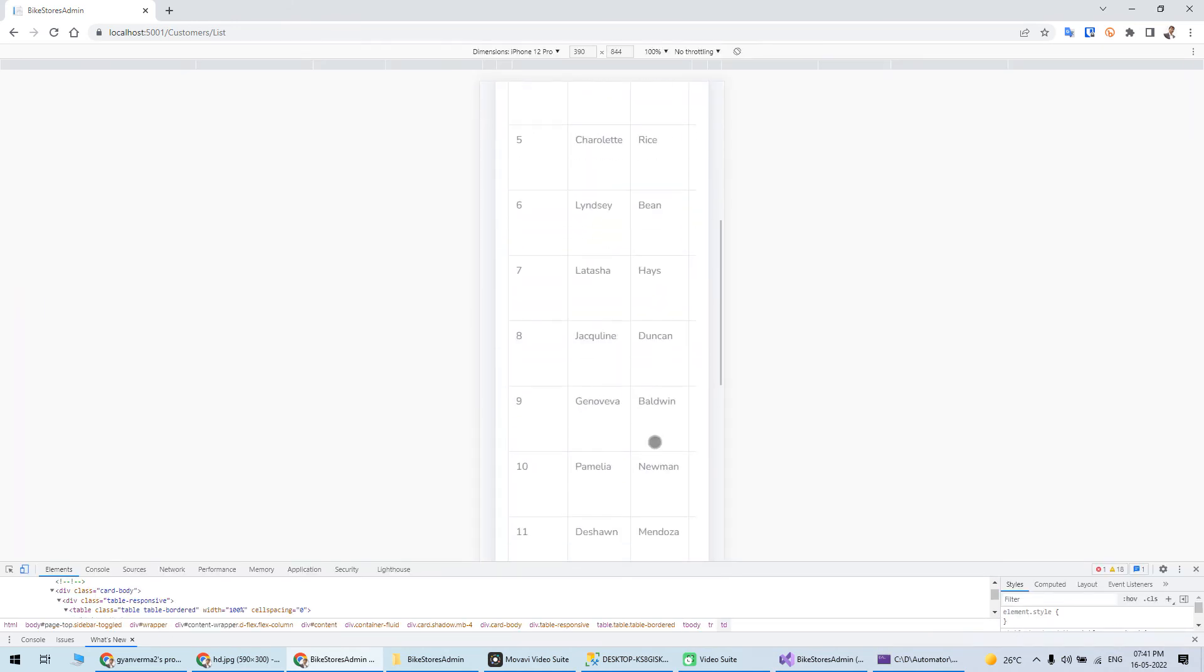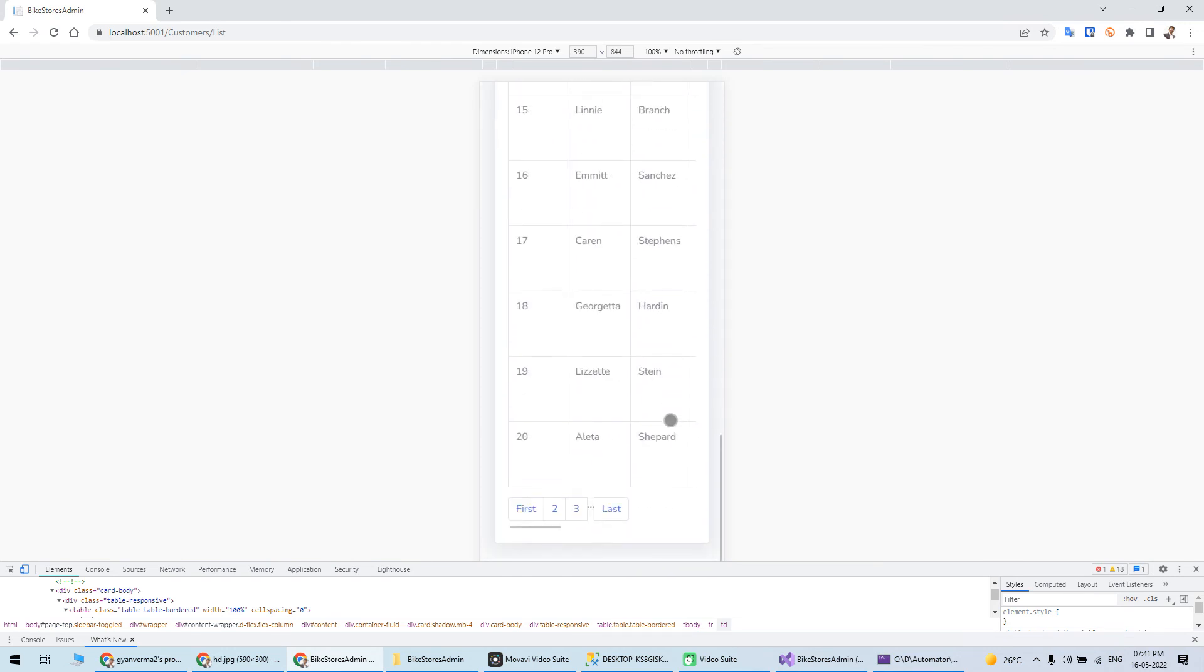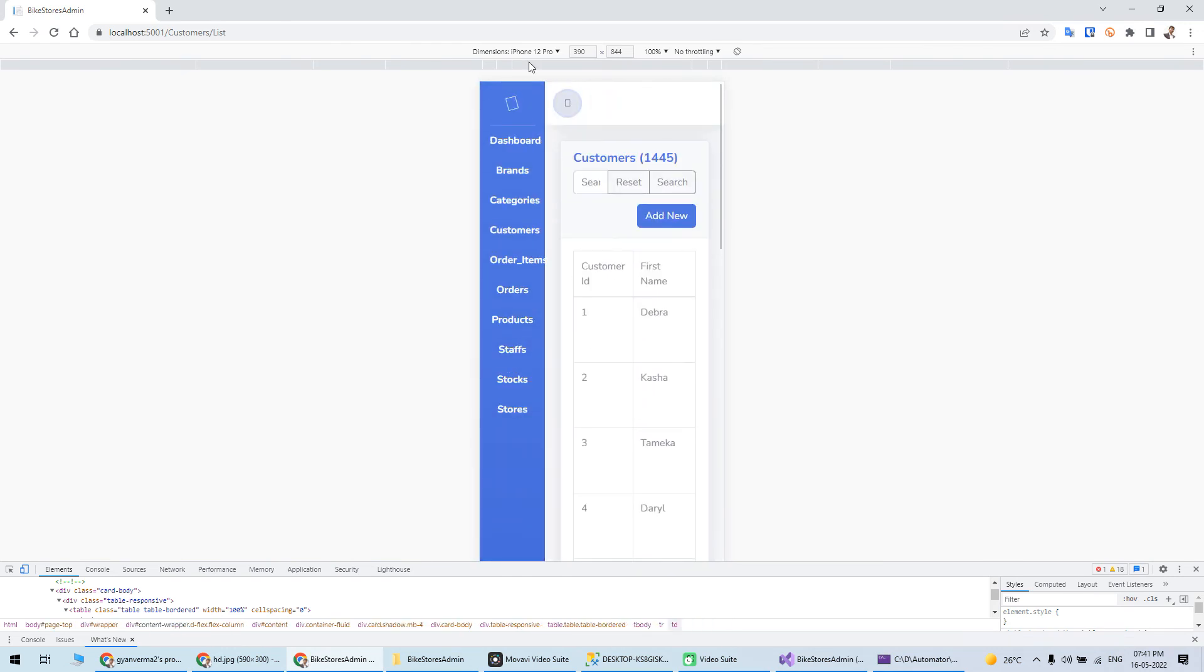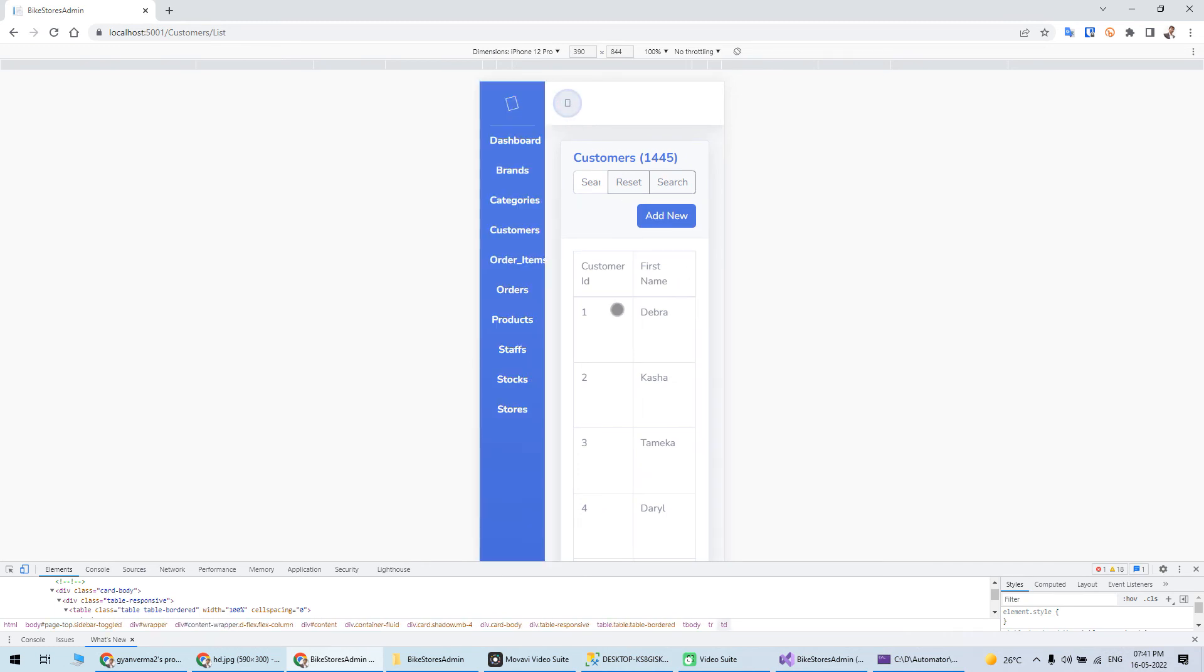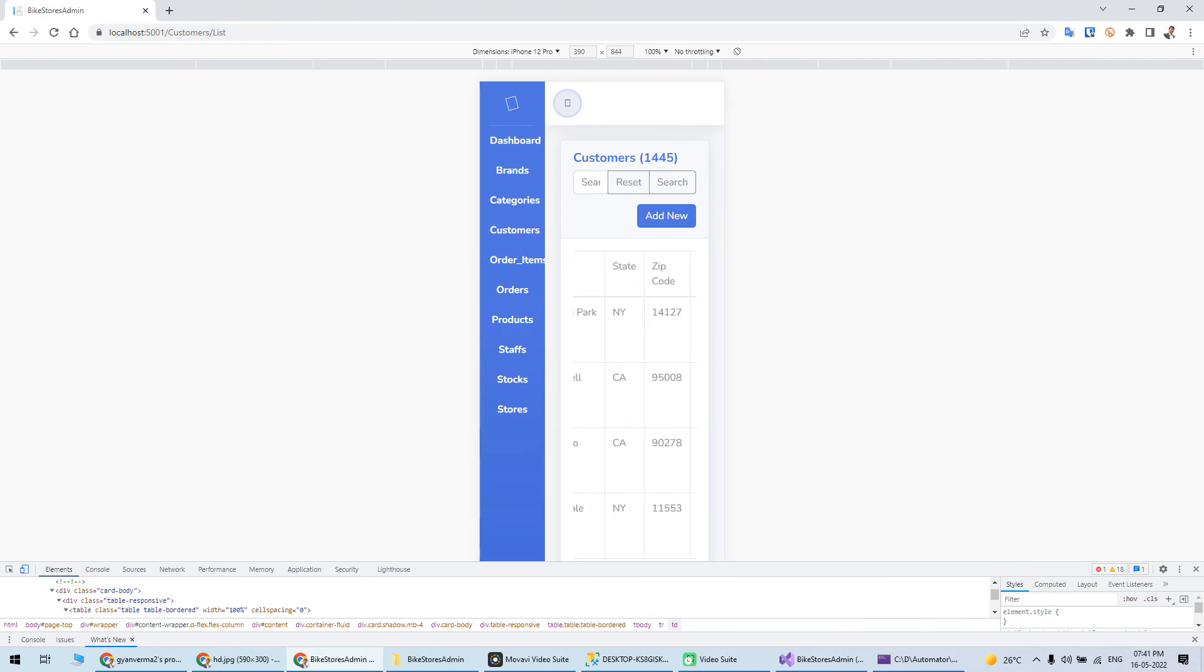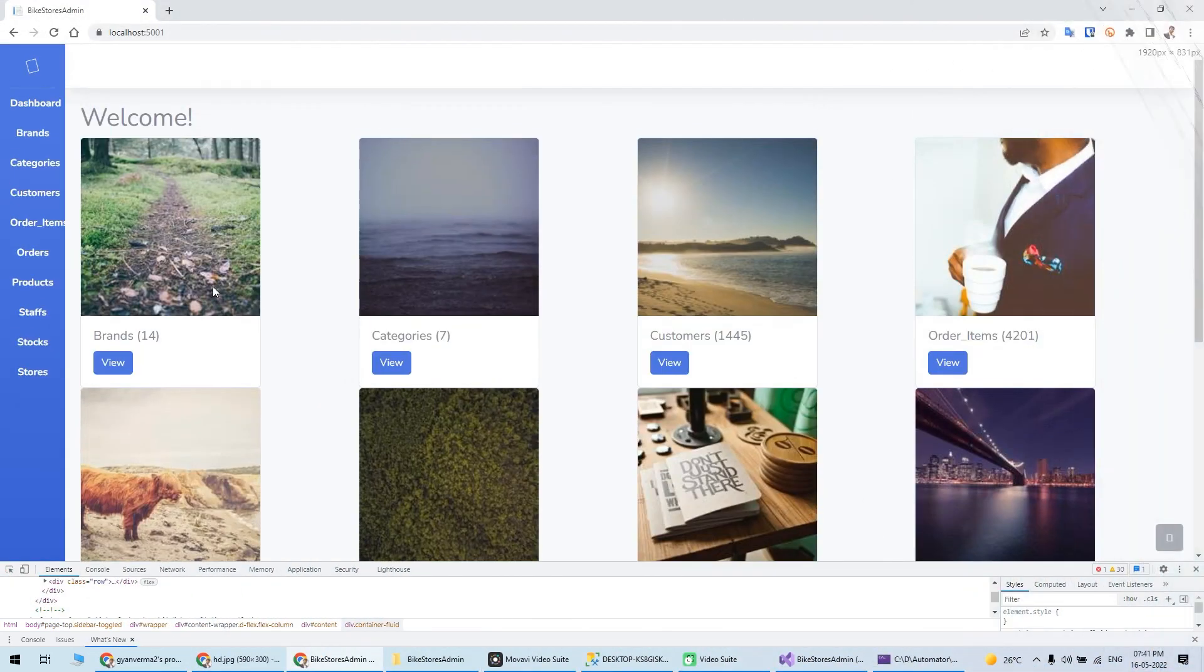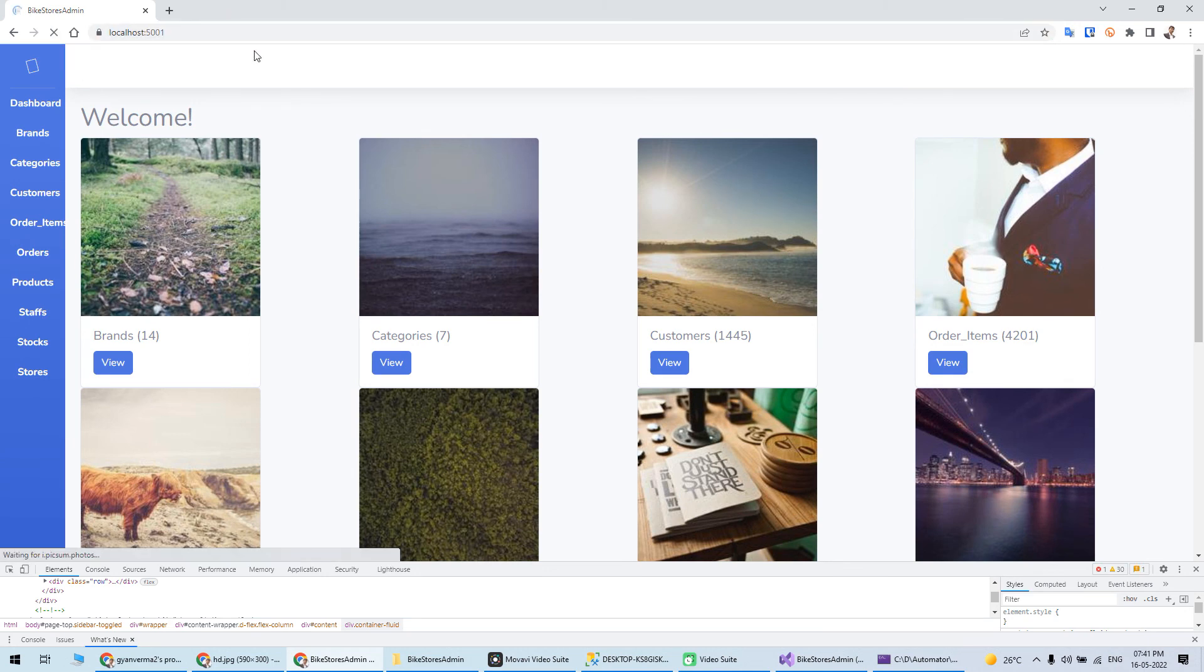If I try to have responsiveness, you can see this. I think the icon is not coming, but you can see responsive table you will get here.